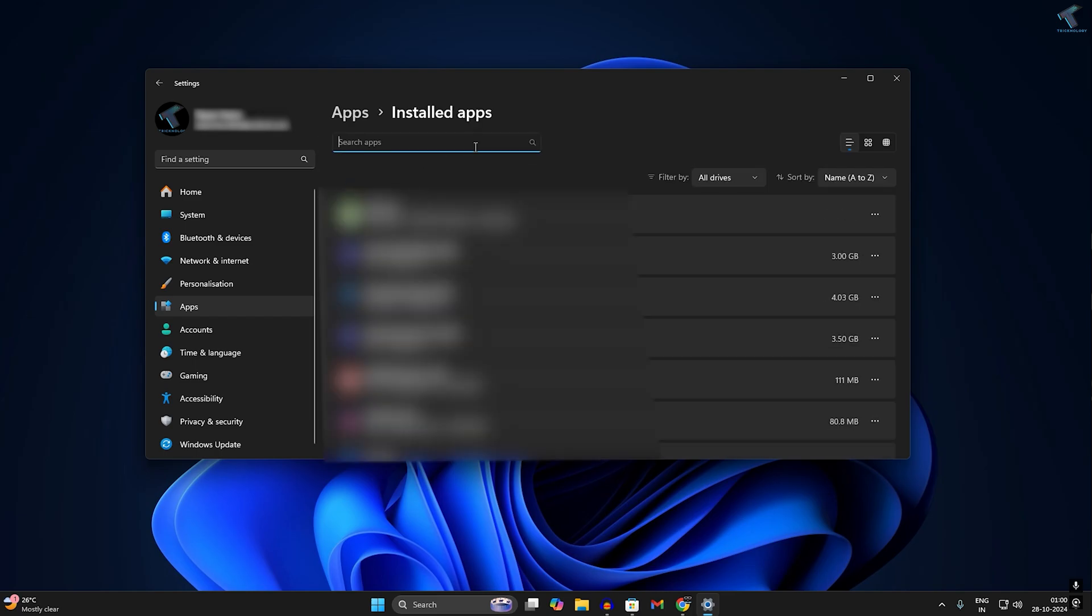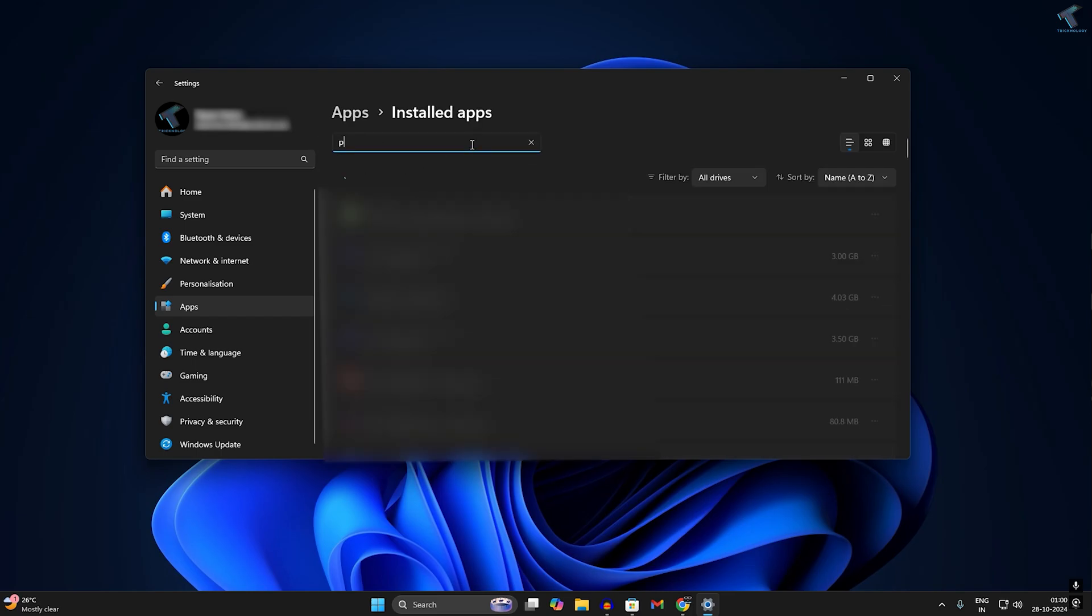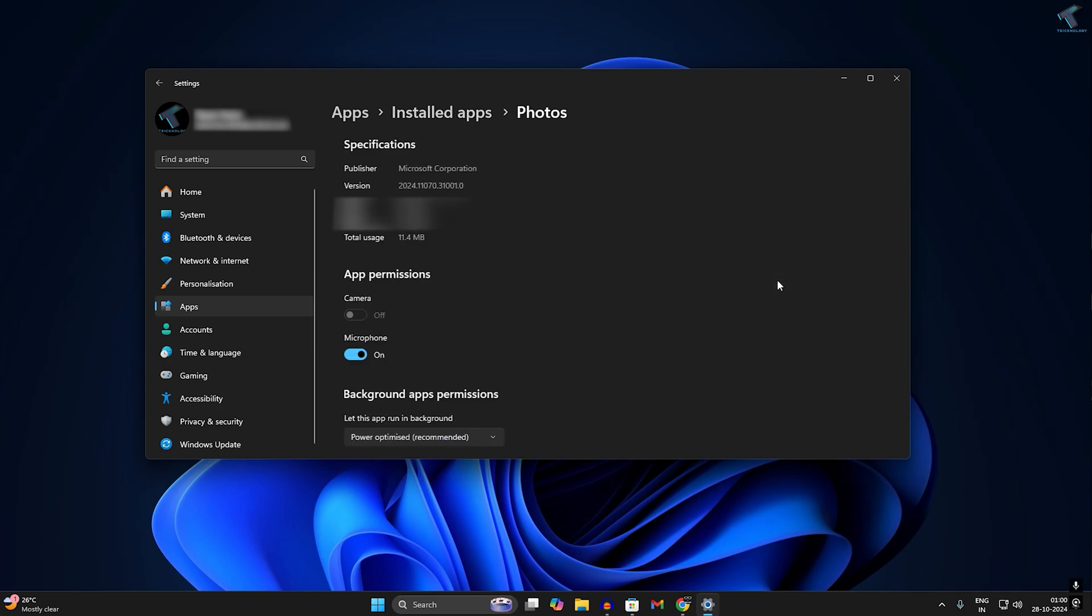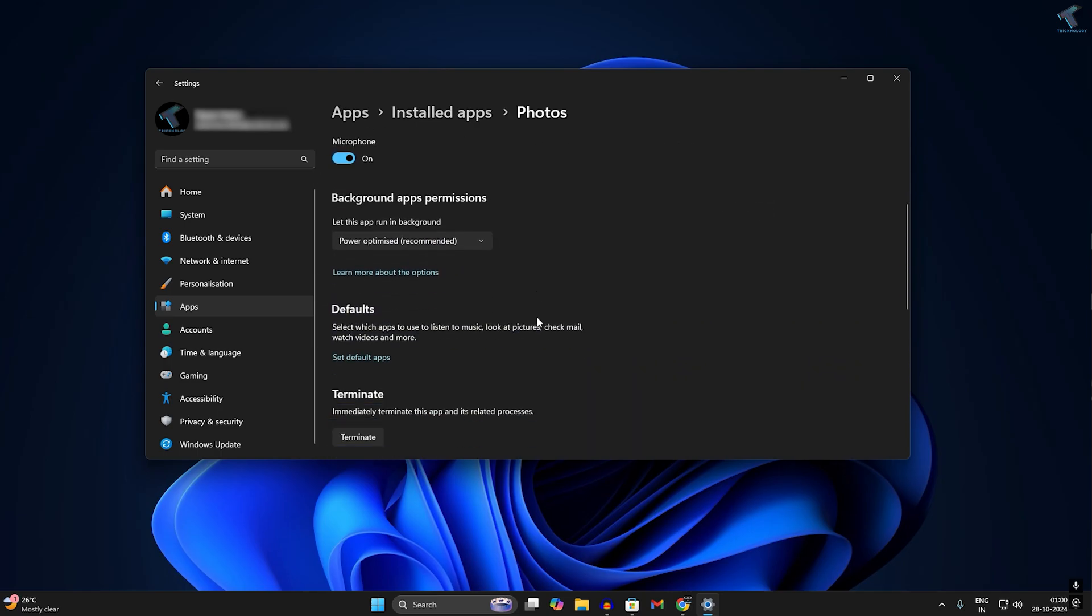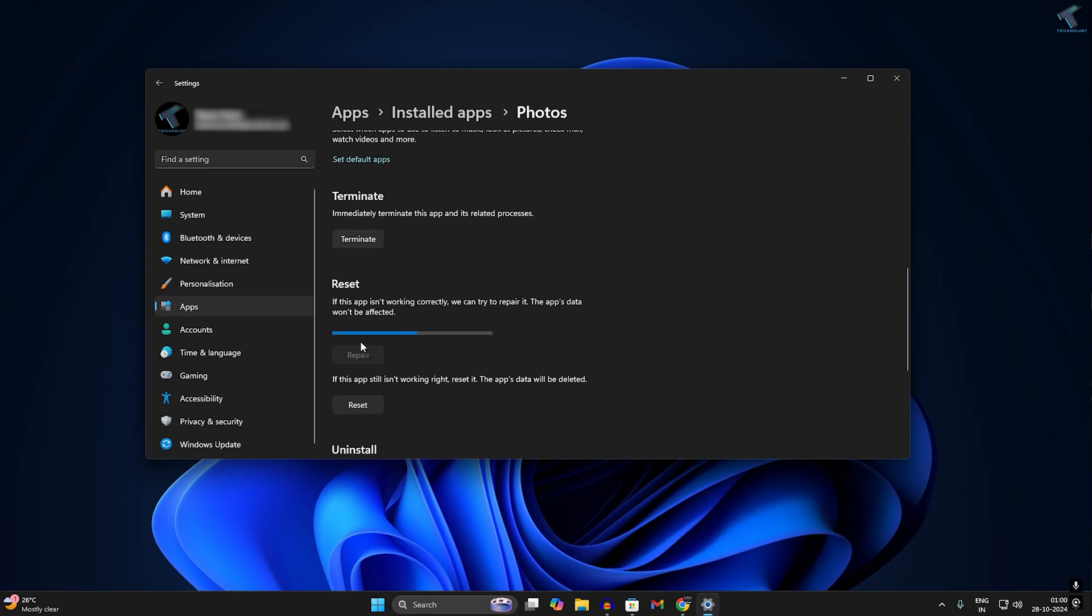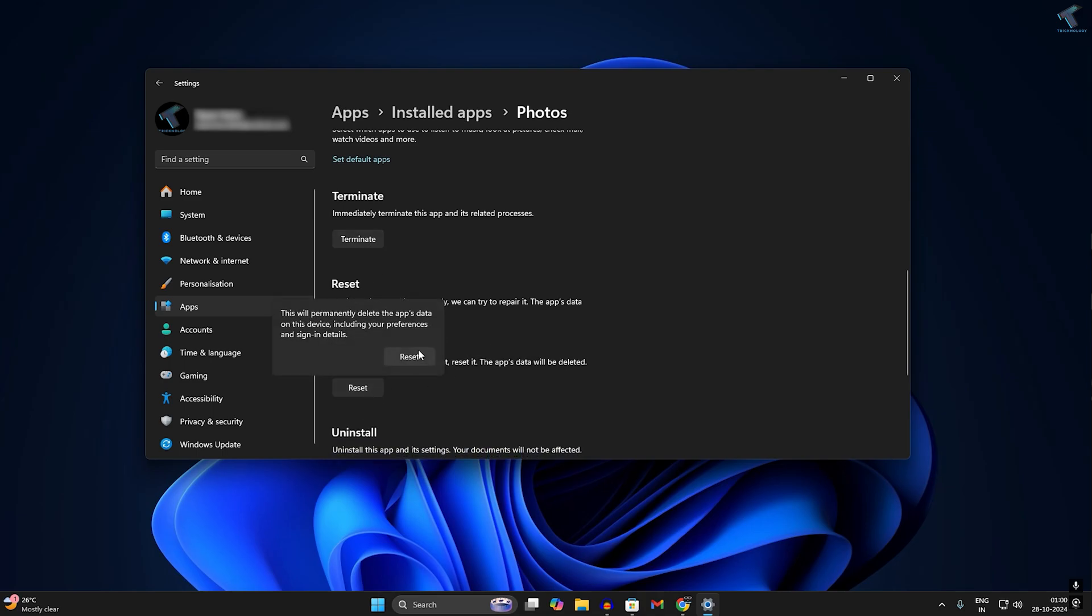Now search for Photos and you'll get the Photos app. Click on the three-dot button, then click on Advanced Options. Here you'll get a Terminate option—click on Terminate first, then click on Repair. After repair, reset the app.